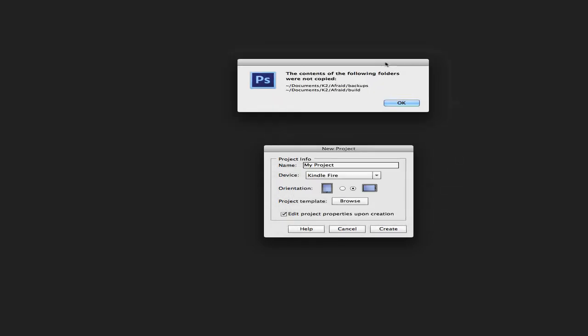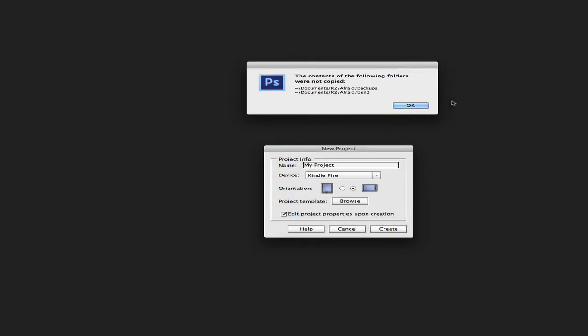I'll quickly remind you that some folders cannot be copied in the new project because they will be created when you publish the project. For example, the backups and the build folder from Afraid are not copied because this is a new project and we'll need a new build folder.